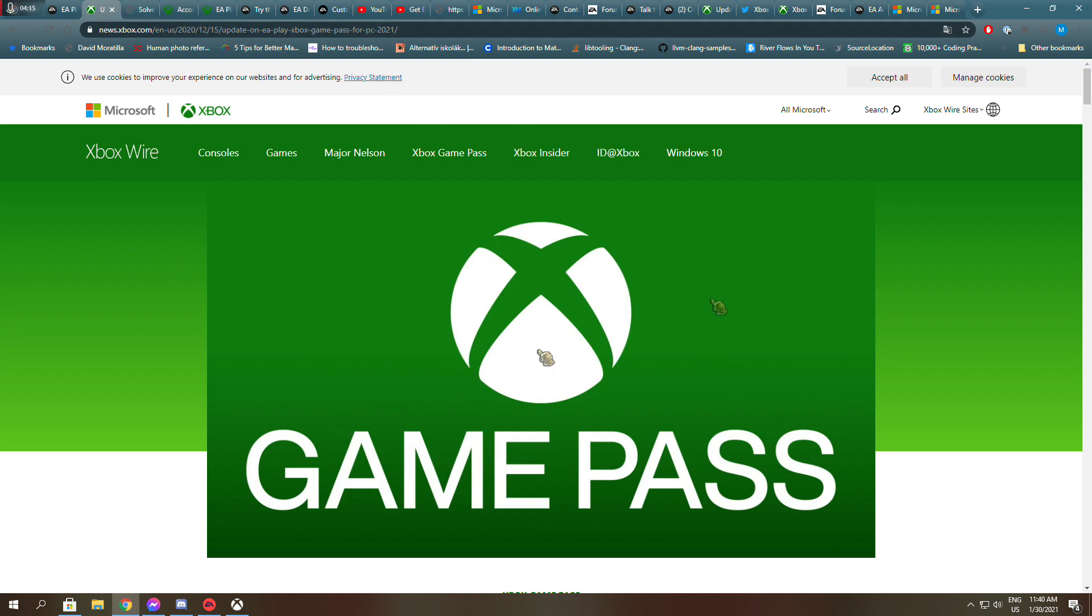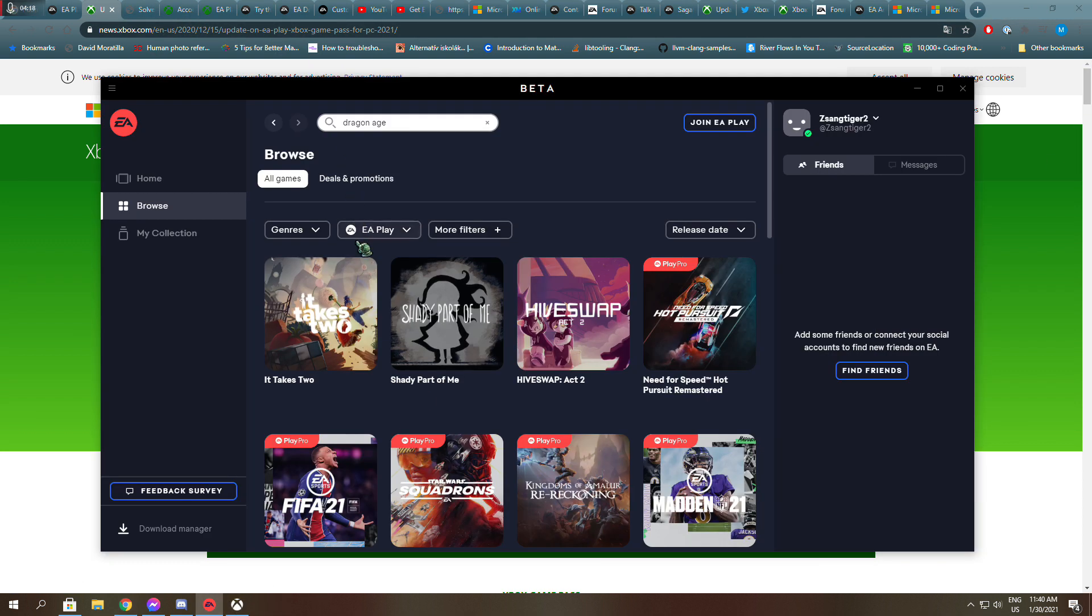And even though I linked the accounts, even though I downloaded the beta app, I didn't get anything. It is the same from Origin.